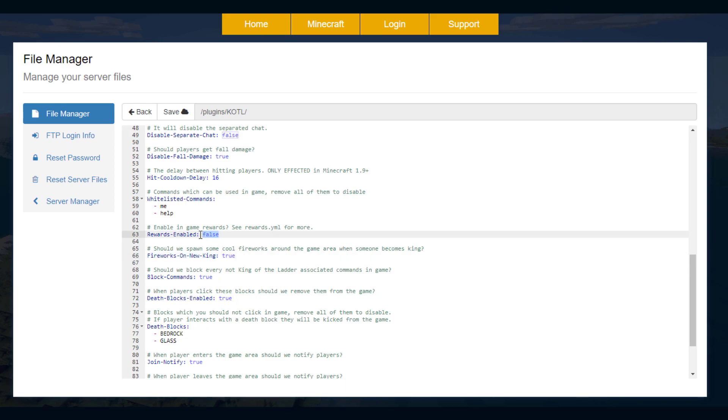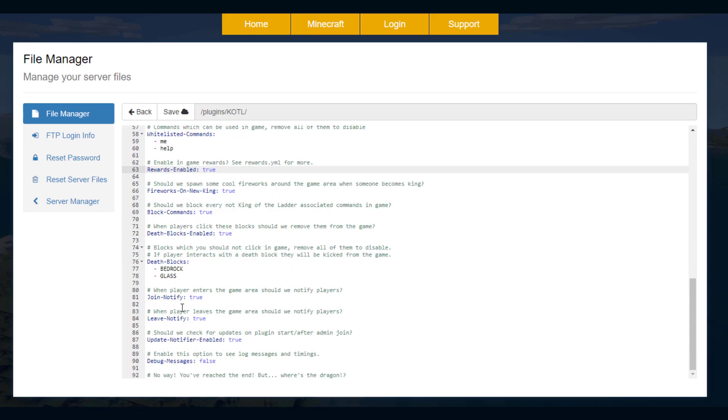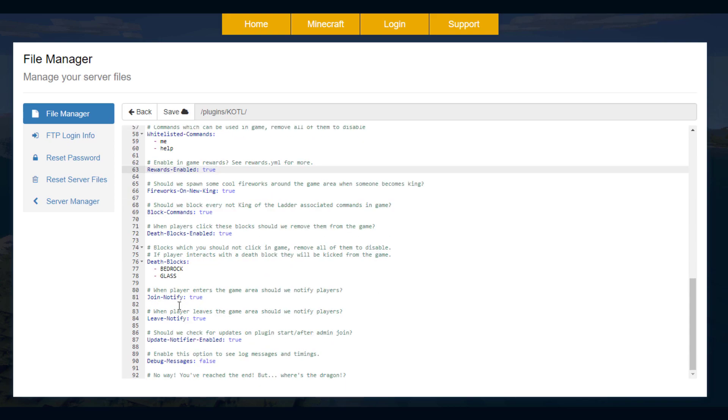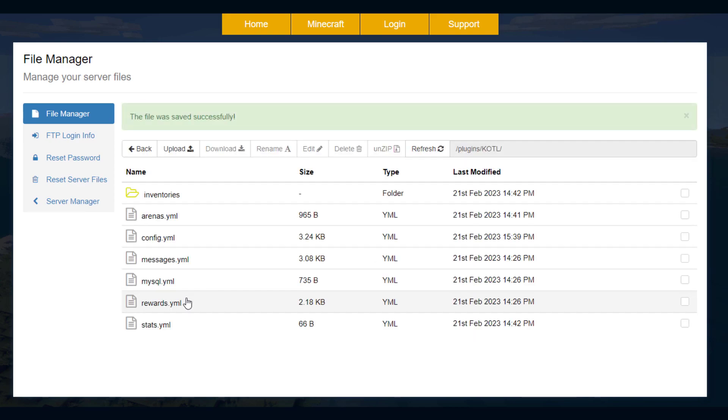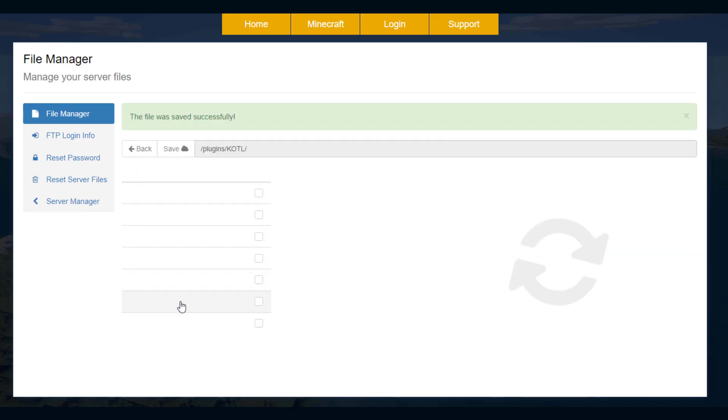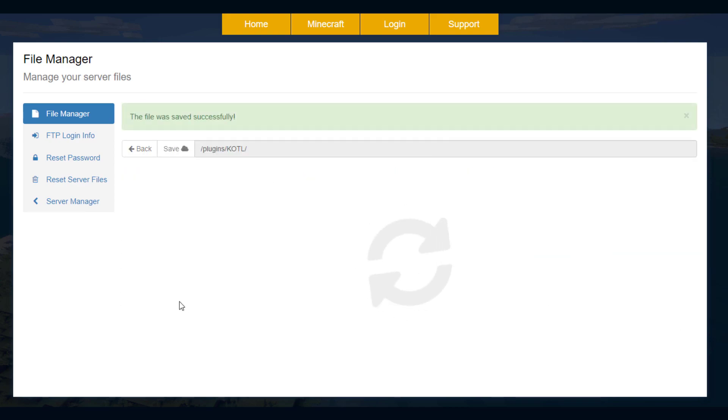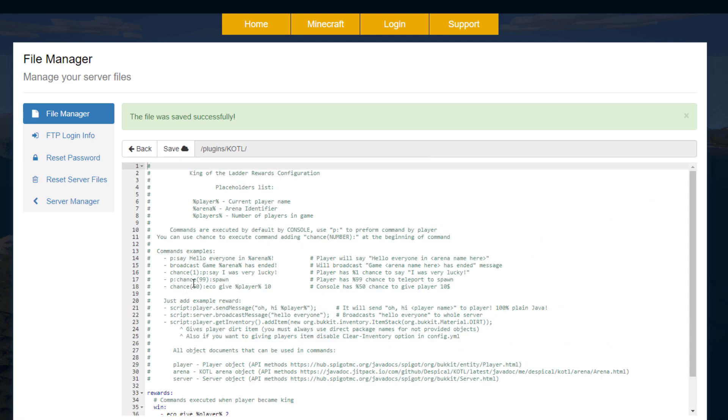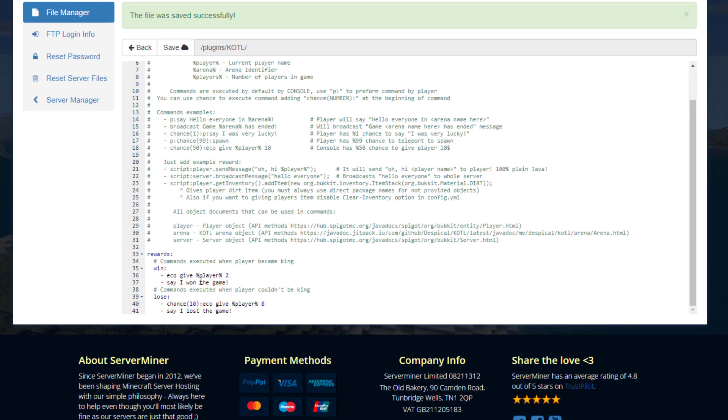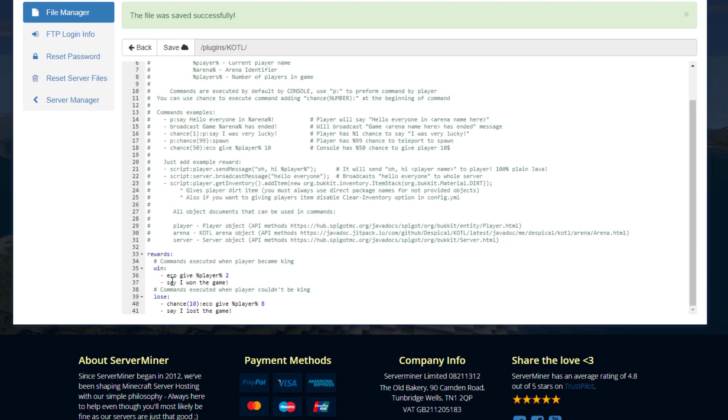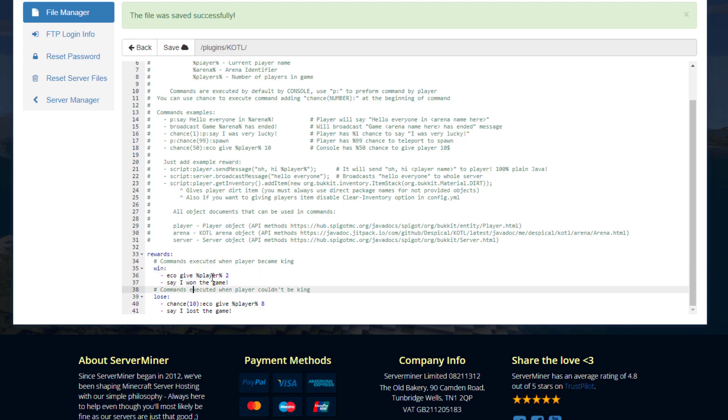And then rewards. You can turn on rewards to allow players to get either money or items for becoming king. And then we have the notification when someone leaves and joins in chat. So if we go back and go into the rewards.yml in here we can set up players to get stuff. So if they become king they are going to have this command performed plus this said in chat. So they'll get two dollars and it says I won the game. And if they lose there is a 10% chance of getting eight dollars.